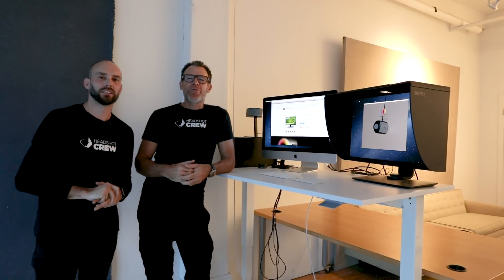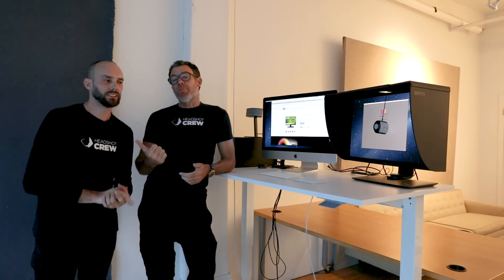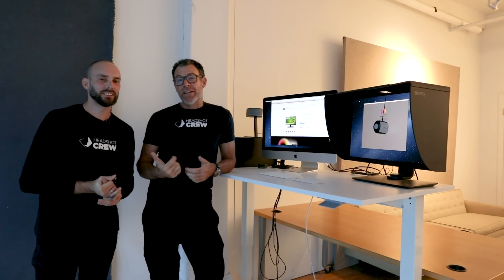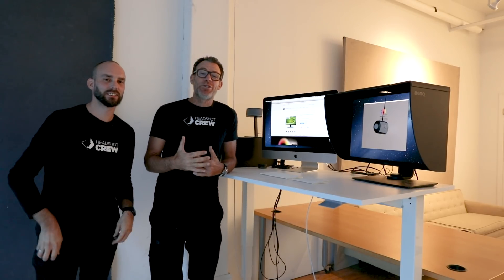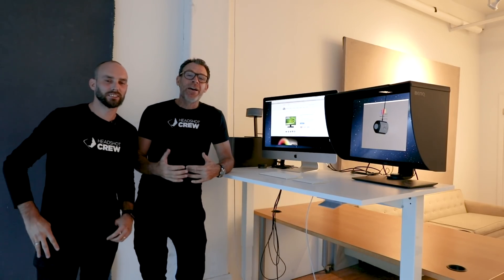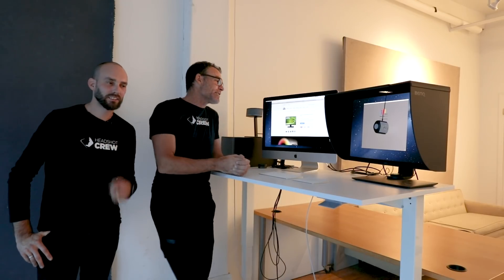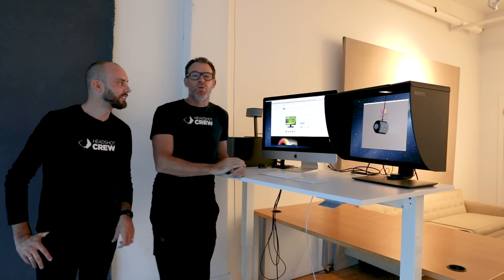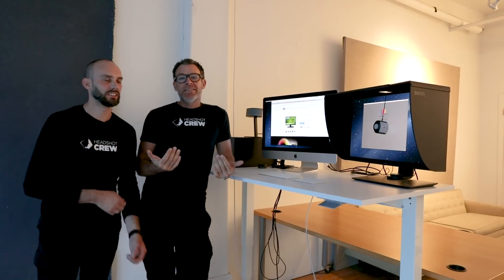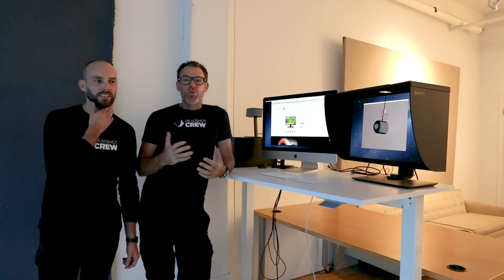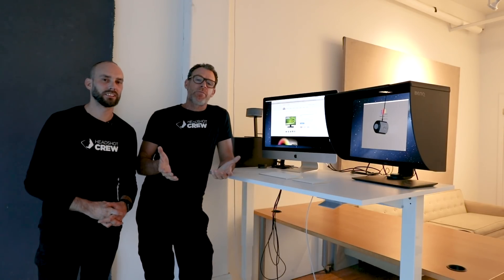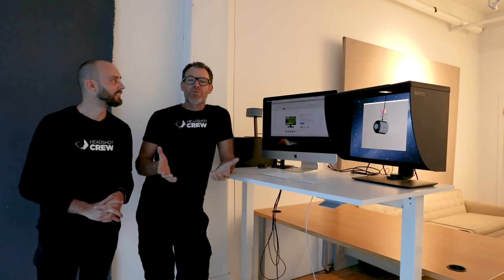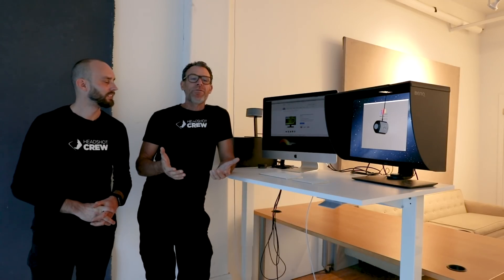Hey guys, Peter Early here from the Headshot Crew and I've got Maurice Yager from the Headshot Crew with me. Today we're going to talk to you about a BenQ monitor, the SW271. We are headshot photographers and portrait photographers, and skin tones and working in Photoshop and making sure our images look their best is something that's really important.